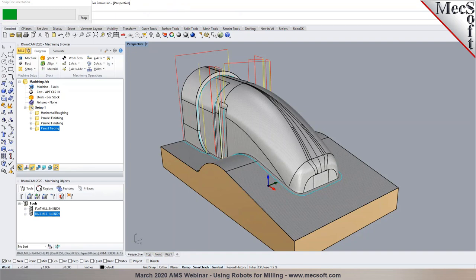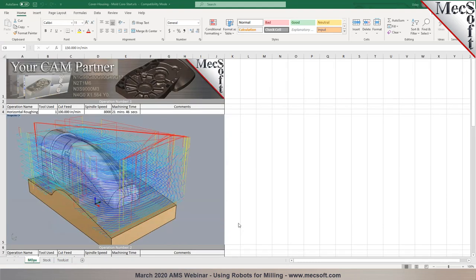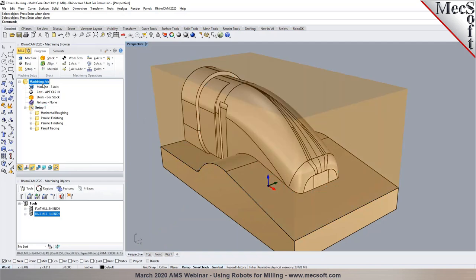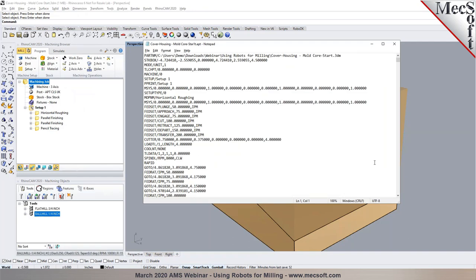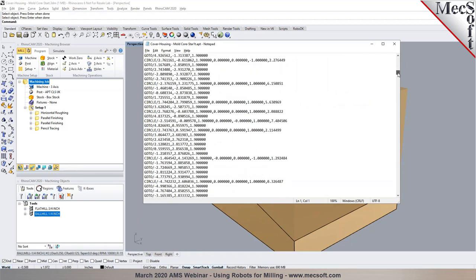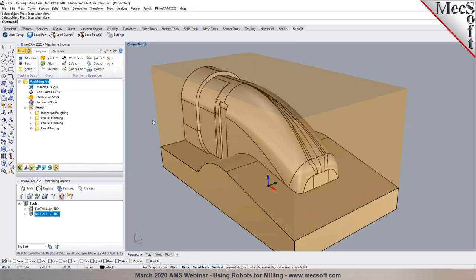Now let's post-process: I right-click the machining job and select 'Post All.' The posted code is output and automatically appears in a text editor. Once you have the posted output, you can also output the model to RoboDK. Once the RoboDK application is installed, the RoboDK tab appears in Rhino and you can choose 'Load Part.' I'm now going to request our special guest Albert to present the RoboDK demonstration.